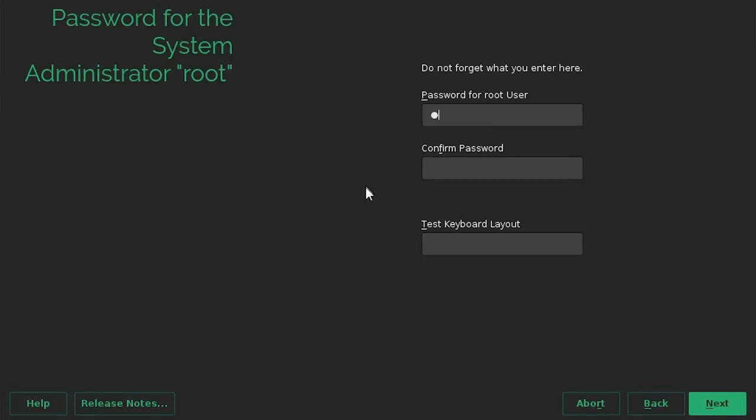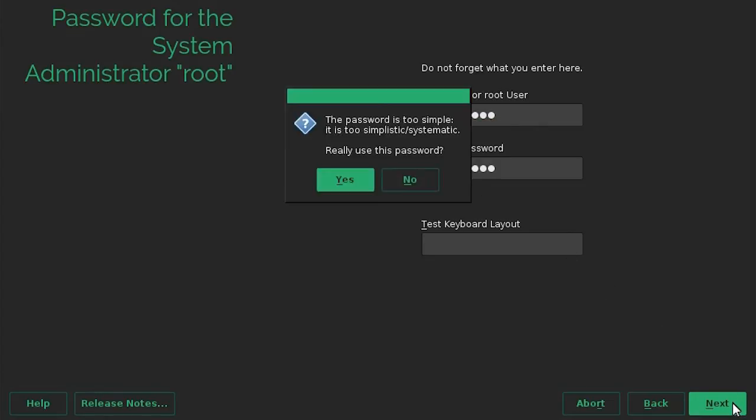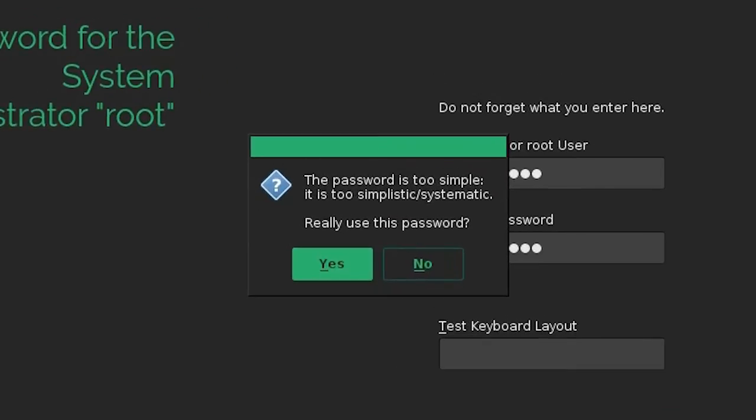Type the password in the password for your user and confirm password fields, and then click Next. In the event that the password entered is too simple, you will get a warning message. You can click Yes to continue or No to create a different password.